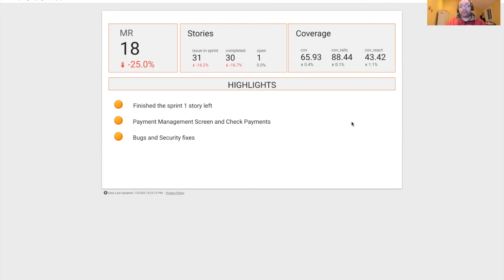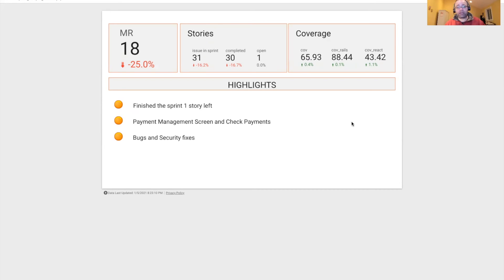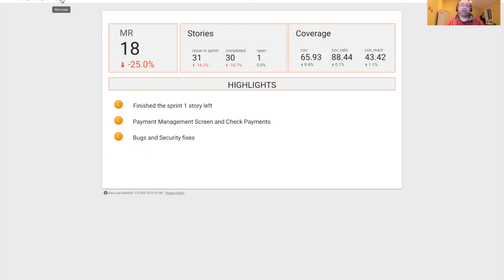In terms of code coverage, we are up, but barely. I believe we actually missed our target. We were supposed to be at about 66.5%, and so we missed it by a little bit.